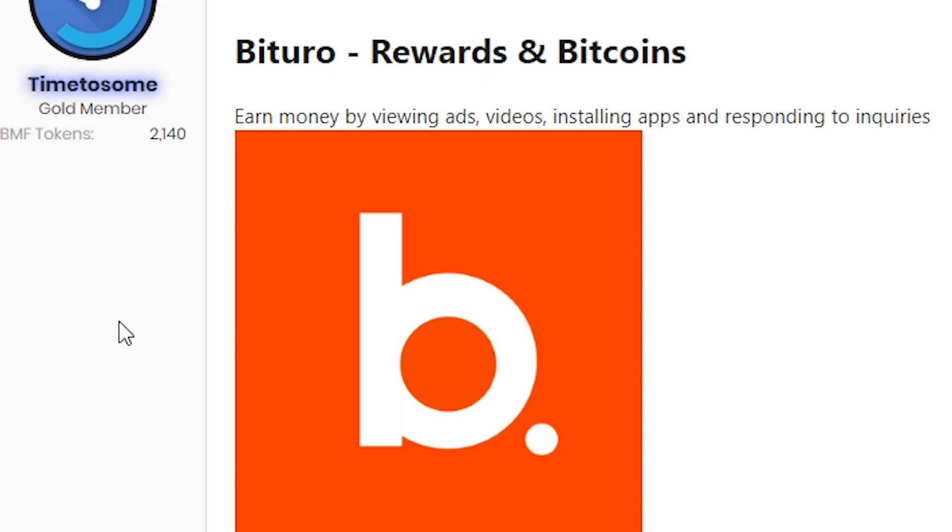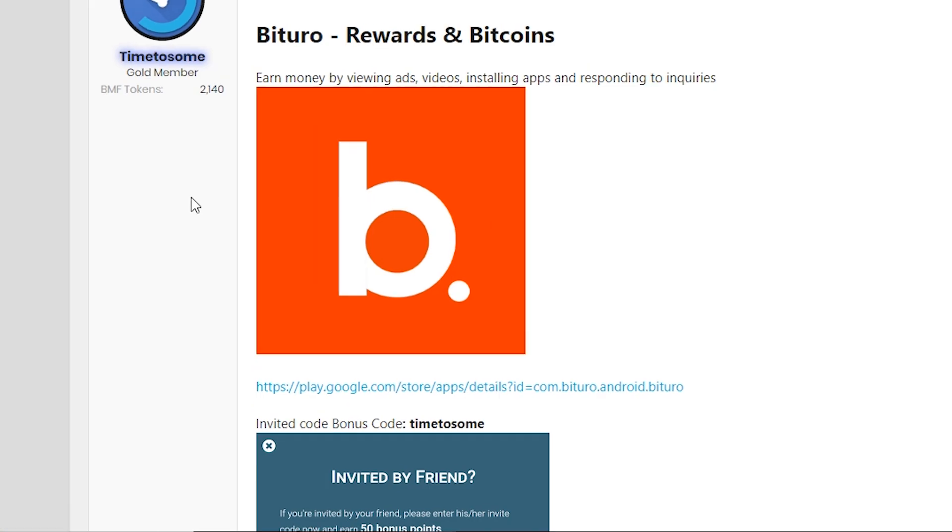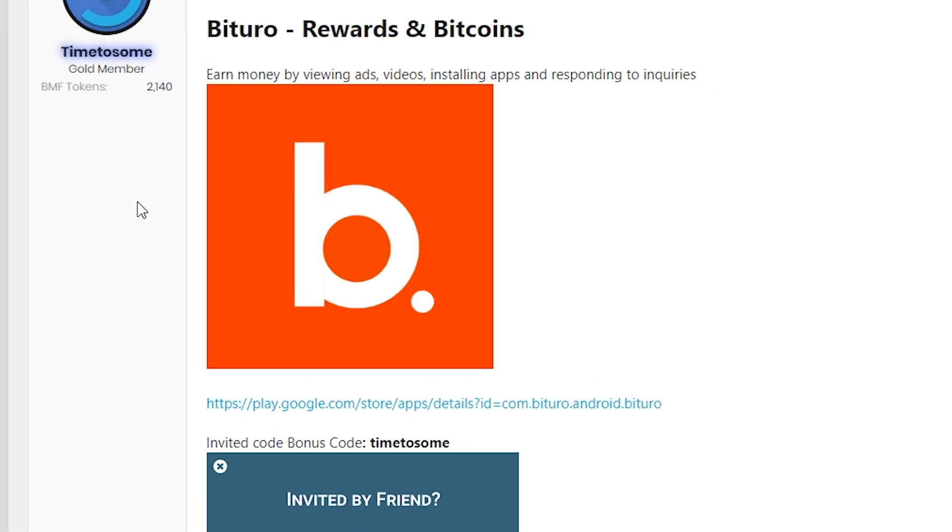Today I want to help this member get more referrals and earn more money with this application. If you have a legit way to make money online, come share it on beermoneyforum.com, share payment proofs, share your referral link.